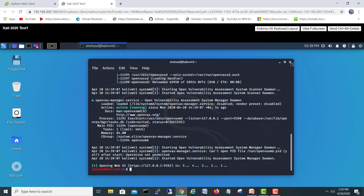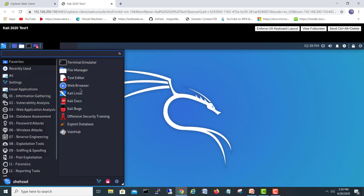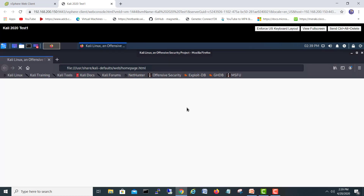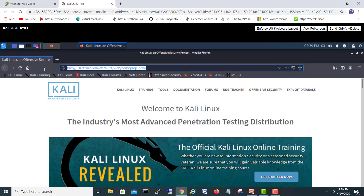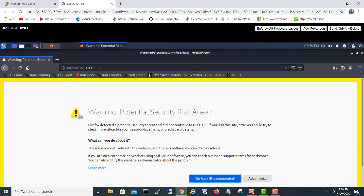I'll close this terminal and go to our web browser. Here is the Kali Linux browser, and we will navigate to HTTPS backslash 127.0.0.1, port 9392. Here we go.